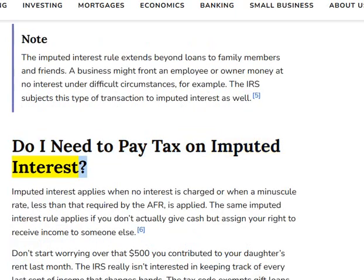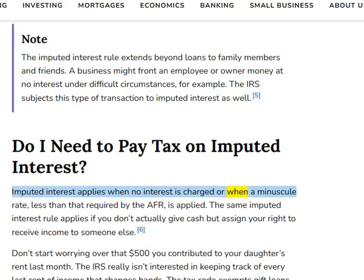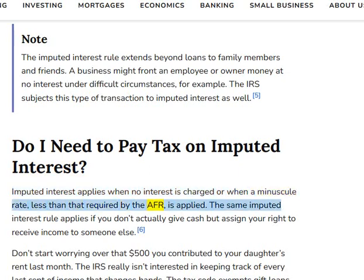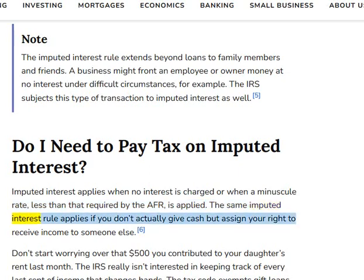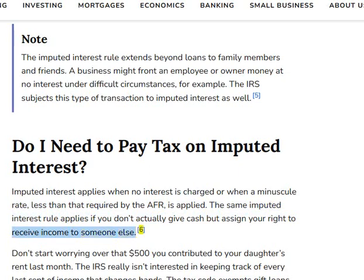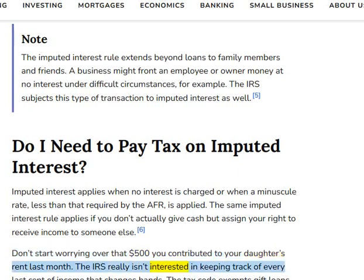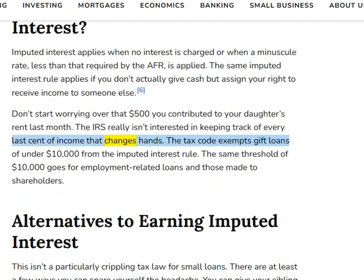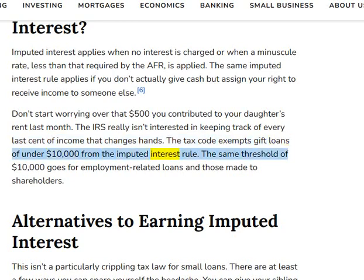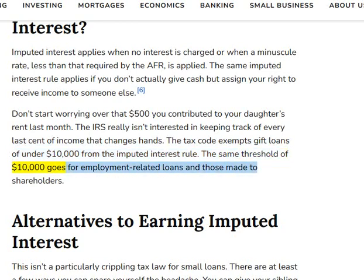Imputed interest applies when no interest is charged or when a minuscule rate — less than that required by the AFR — is applied. The same imputed interest rule applies if you don't actually give cash but assign your right to receive income to someone else. The tax code exempts gift loans of under $10,000 from the imputed interest rule. The same threshold of $10,000 applies for employment-related loans and those made to shareholders.